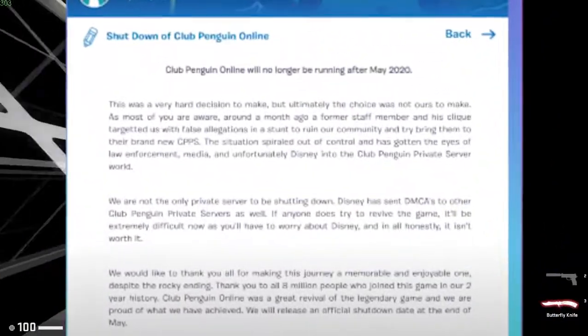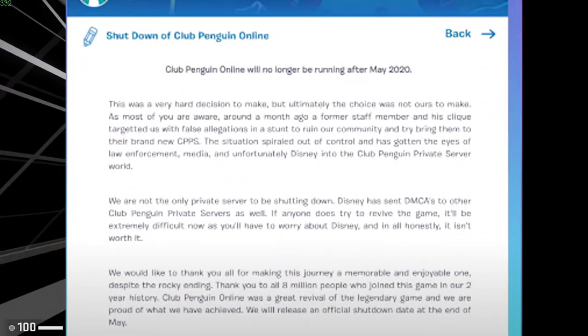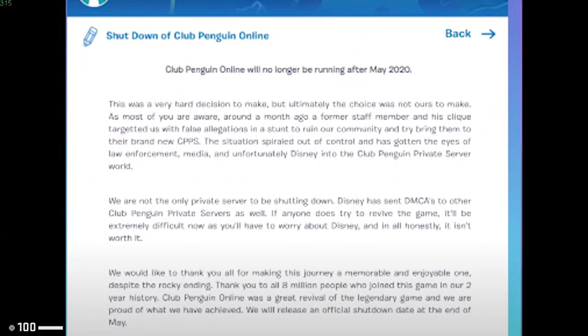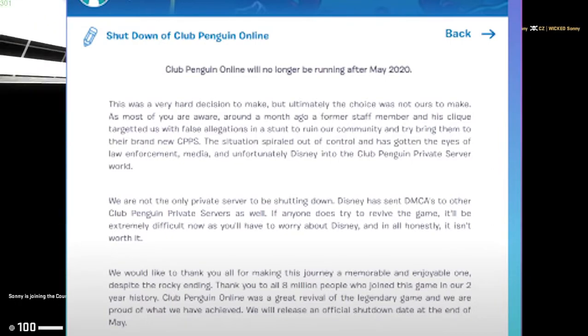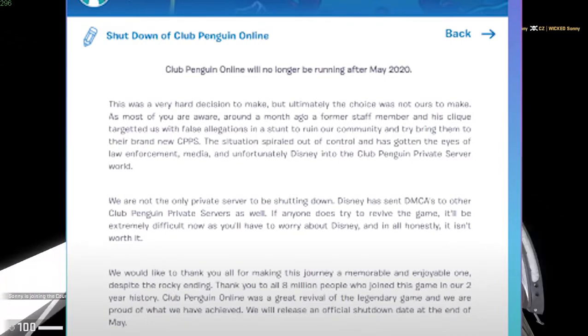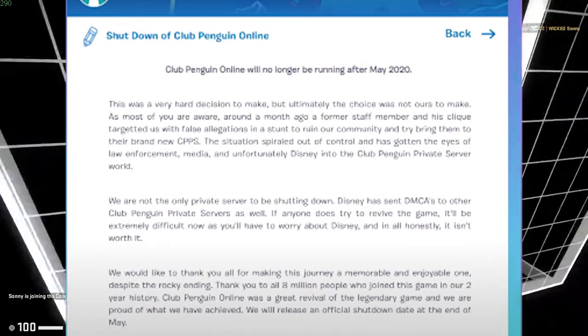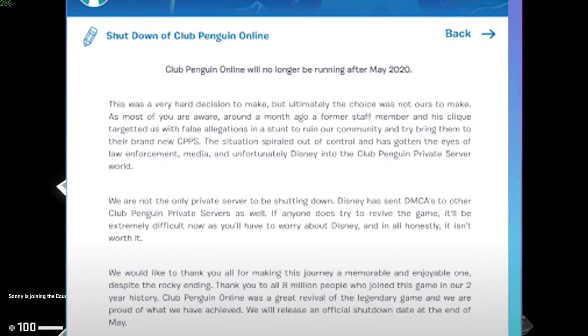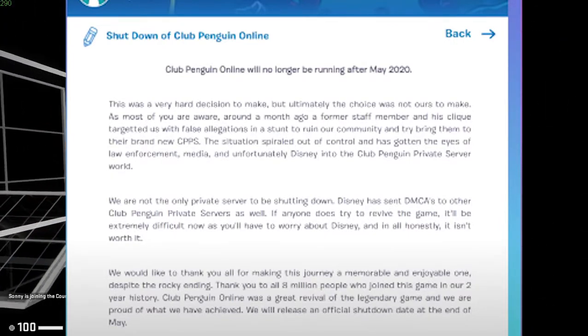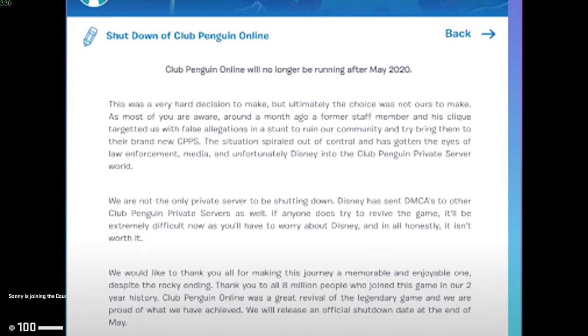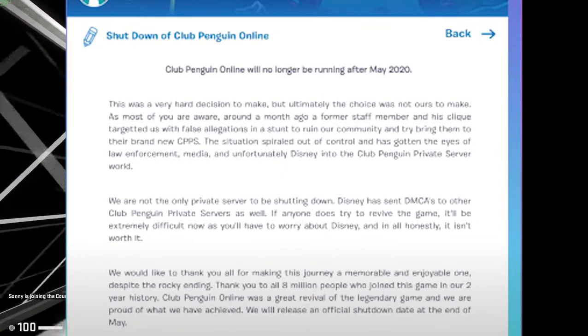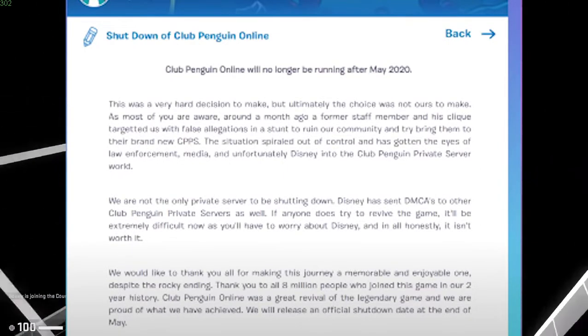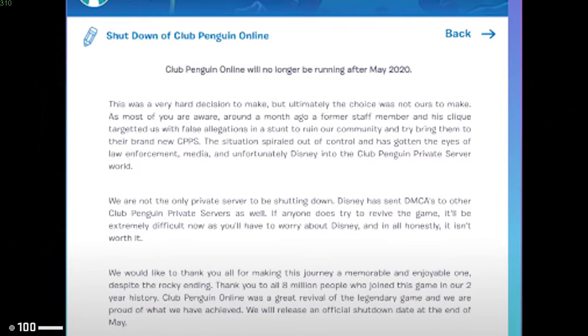We would like to thank you all for making this journey a memorable and enjoyable one, despite the rocky ending. Thank you all for 8 million people who joined this game in our 2 year history. Club Penguin was a great revival of the legendary game that we all are proud of, and what we have achieved. We will release an official shutdown date at the end of May. Thank you all for the memories, waddle on.